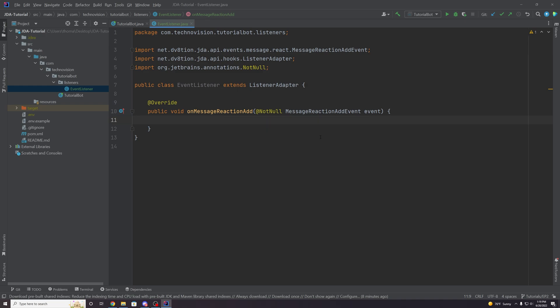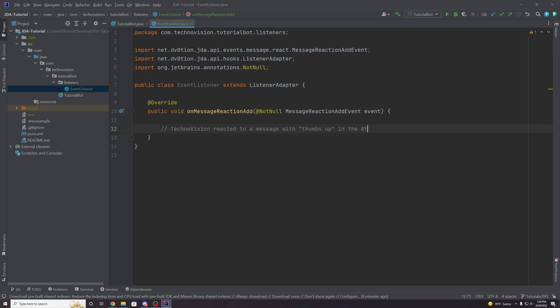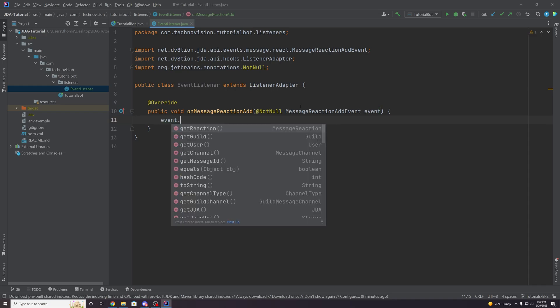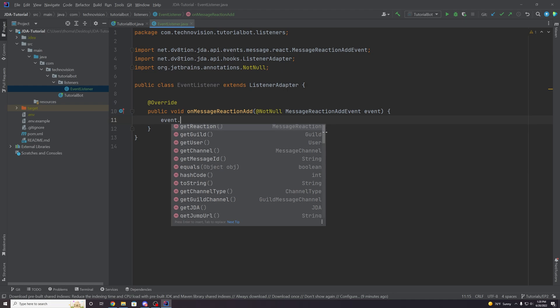The idea I have for this first event is: when a user reacts to a message, I want our bot to send to the main channel a message like 'TechnoVision reacted to a message with a thumbs up in the #testing channel.' So we're almost logging reactions. To do that, the first thing we need is the data from this event. We have the MessageReactionAddEvent object, and if we look at it there's a ton of data JDA provides — the reaction emoji, the guild, the user who added the reaction, and the channel.